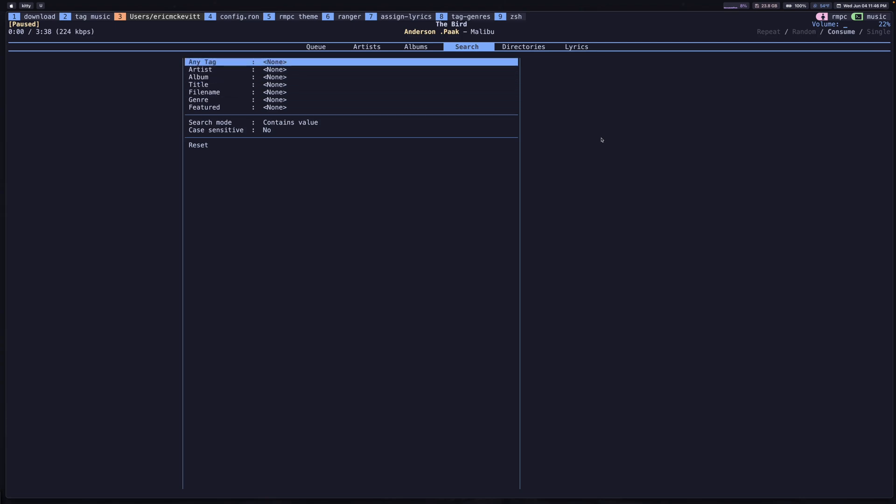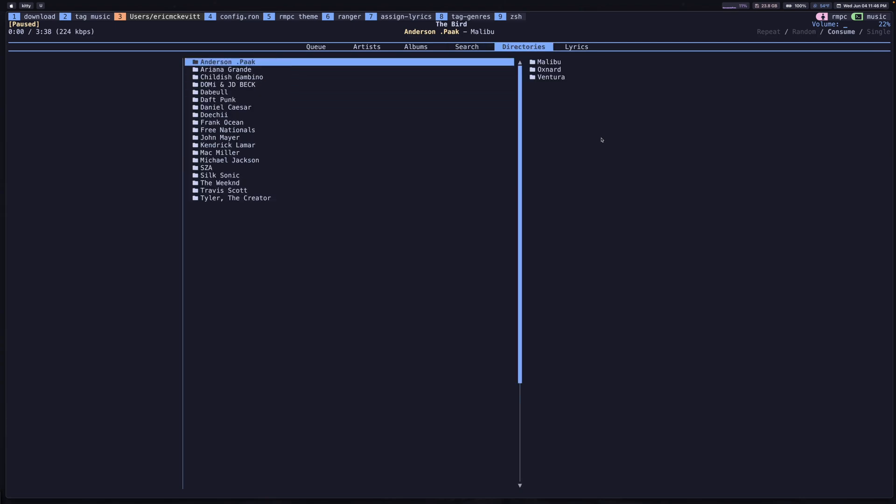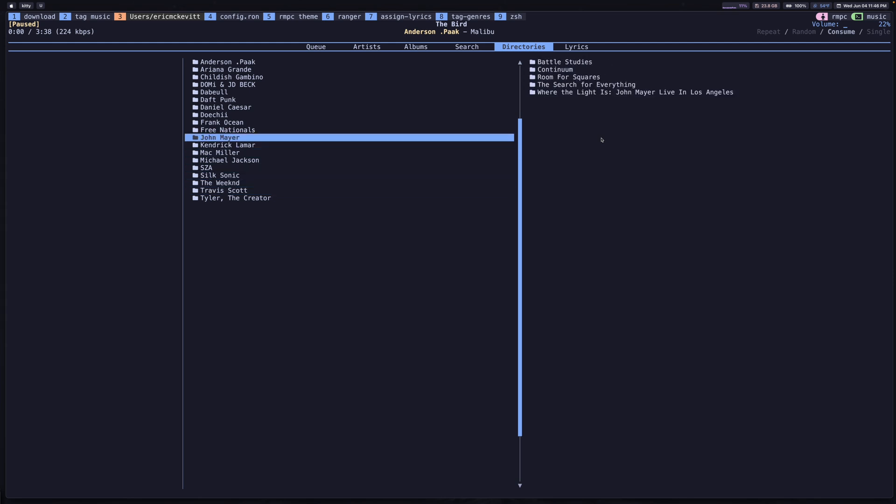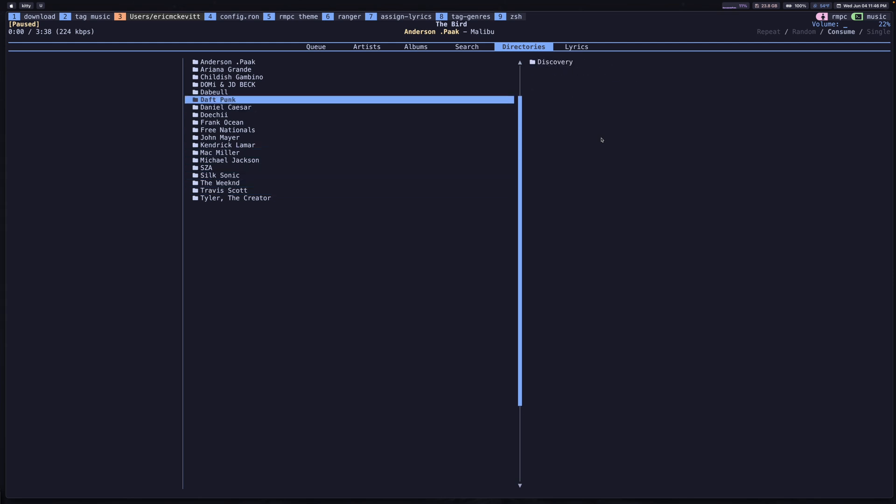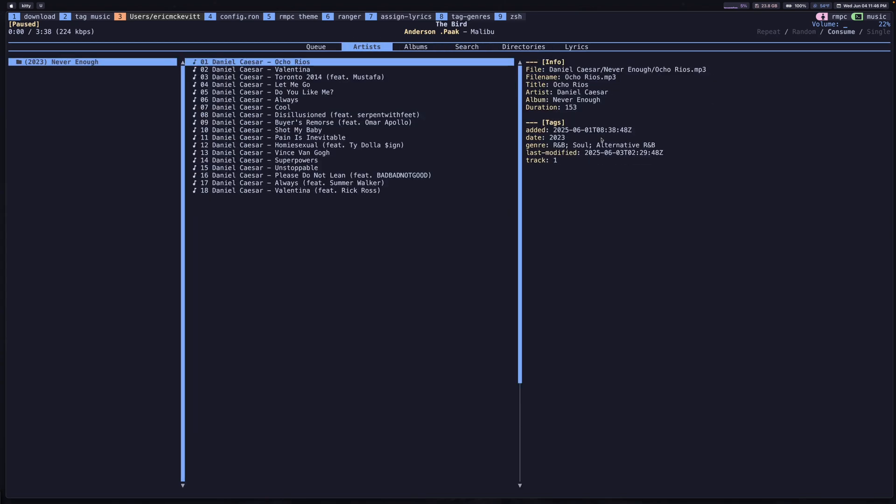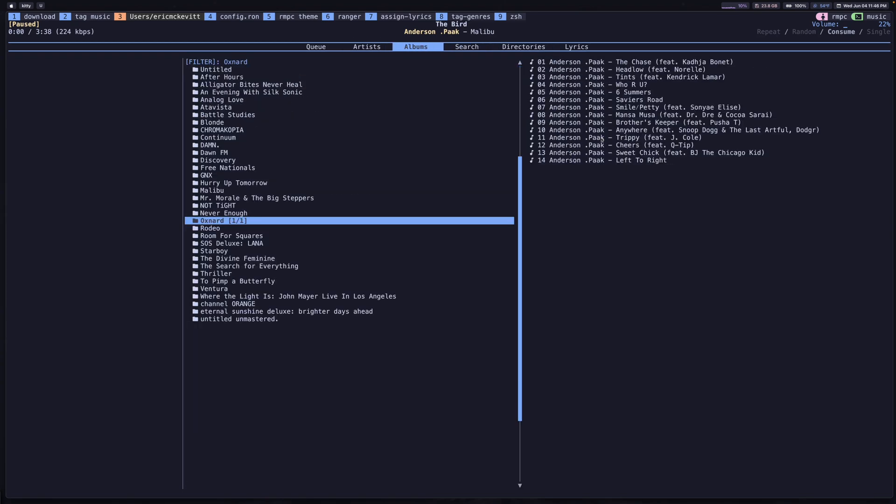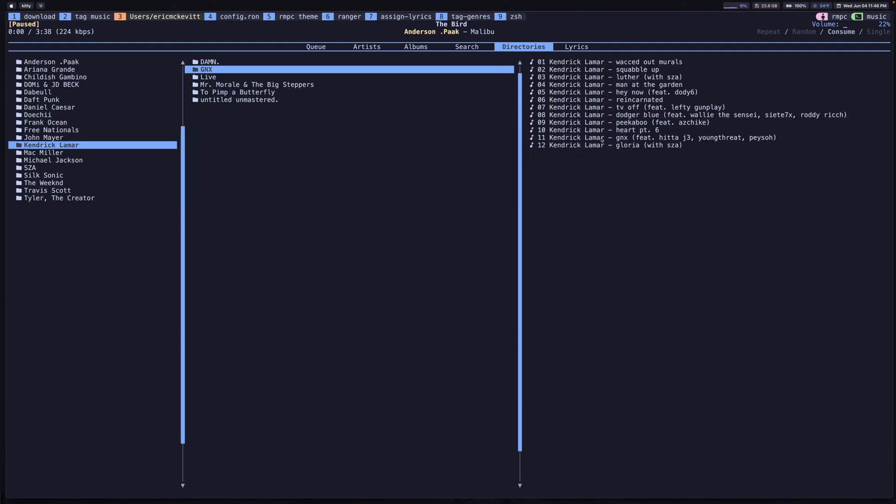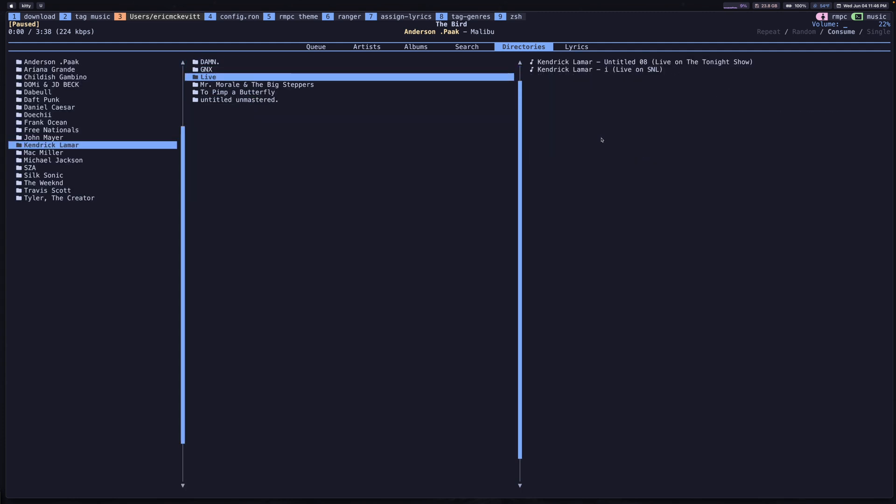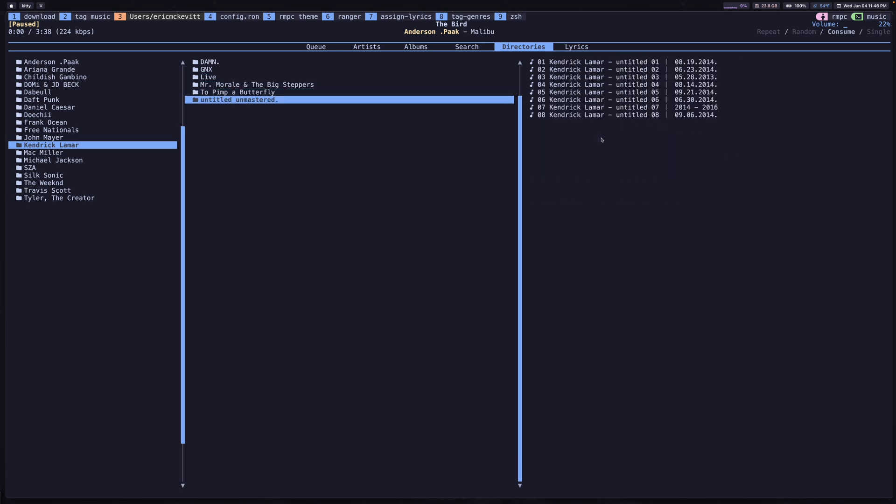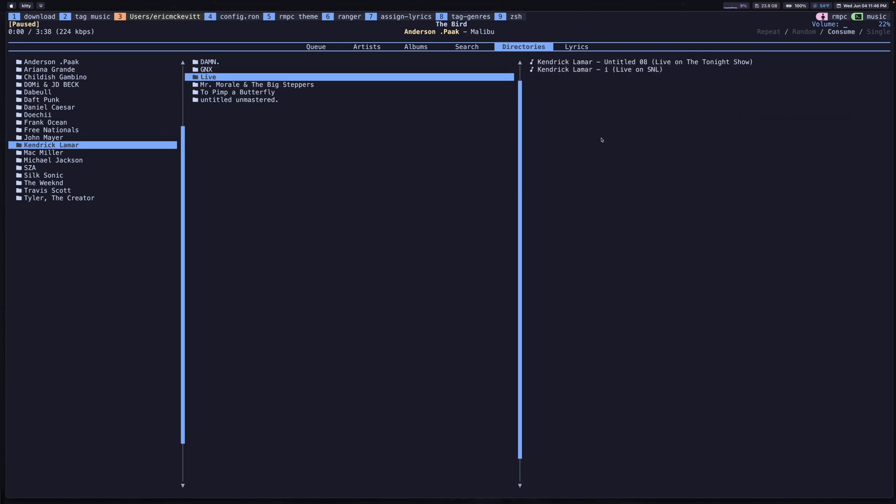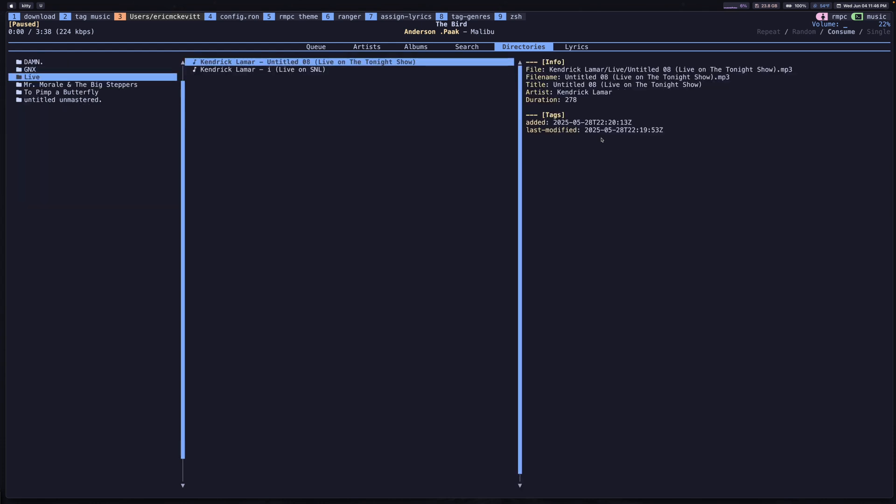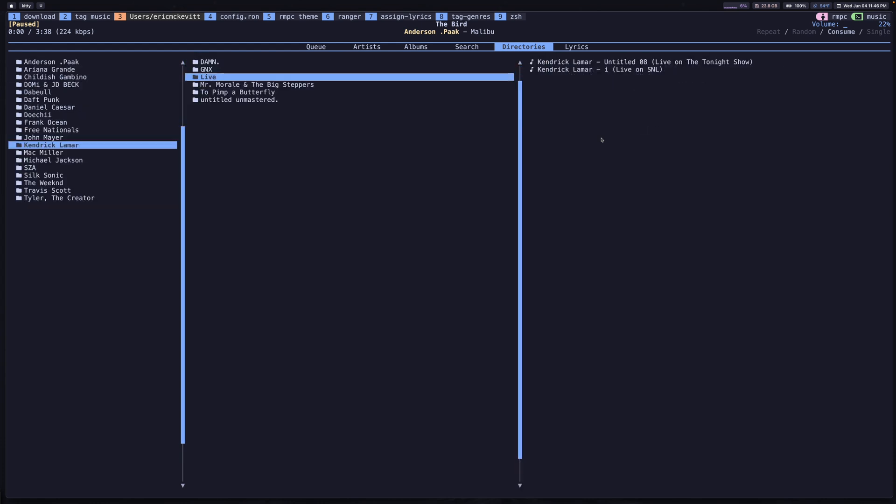Moving beyond that, you have the directories tab, which I don't think many people will spend a whole bunch of time in. For most people, you can get what you need just using the artists tab and the albums tab. But for me, I like to keep live performances as well for each artist. For example, I have Kendrick Lamar's albums, but I also have this live folder which has a couple of live performances that I like. I'm able to play those alongside all of his albums that you would find on Spotify.